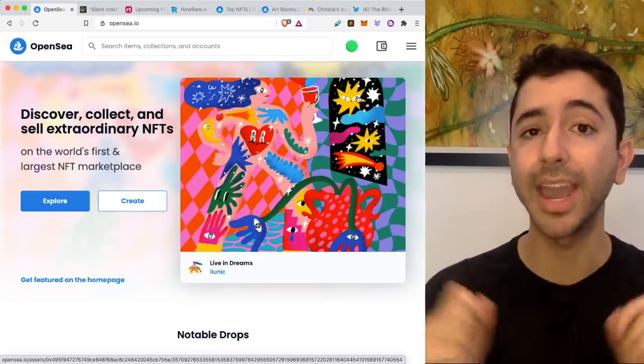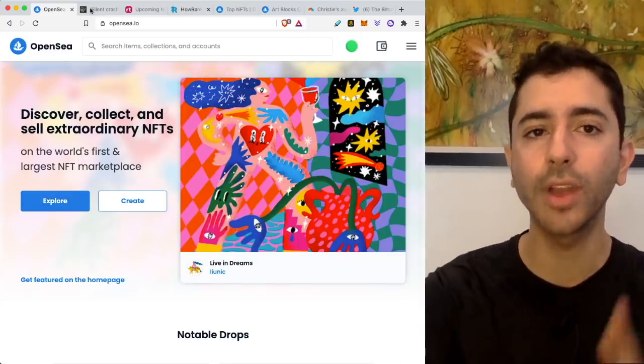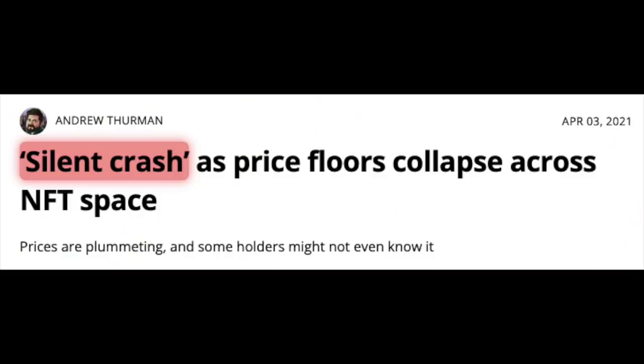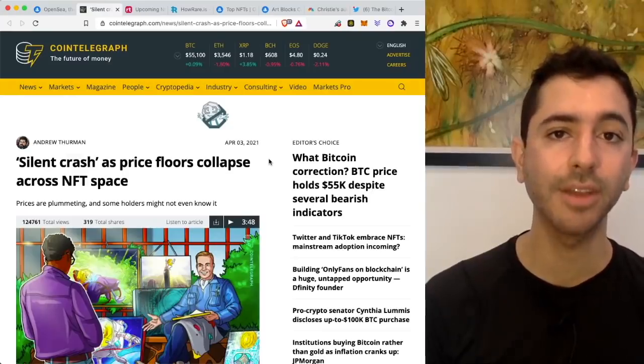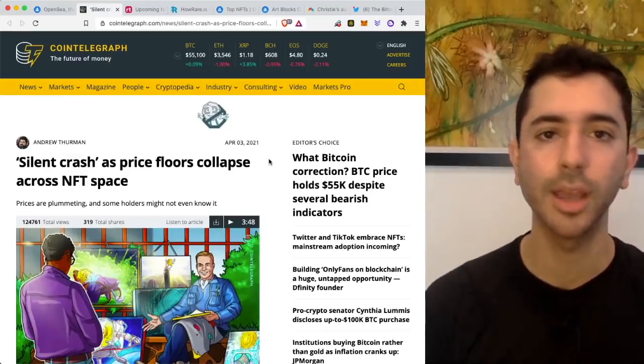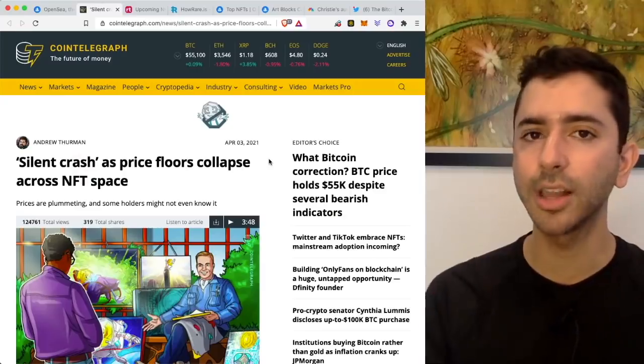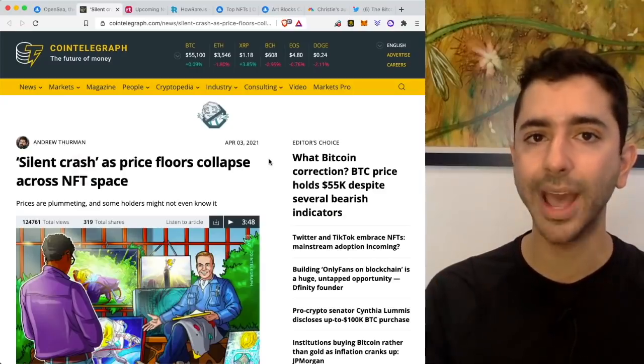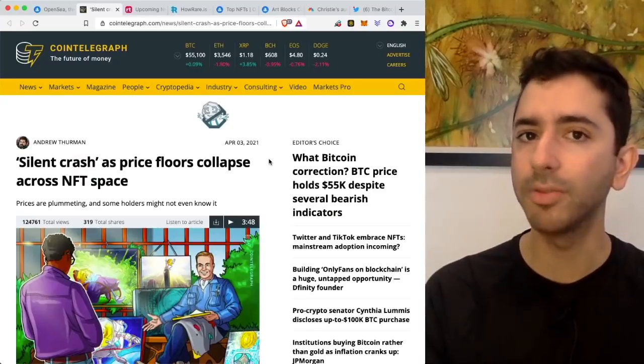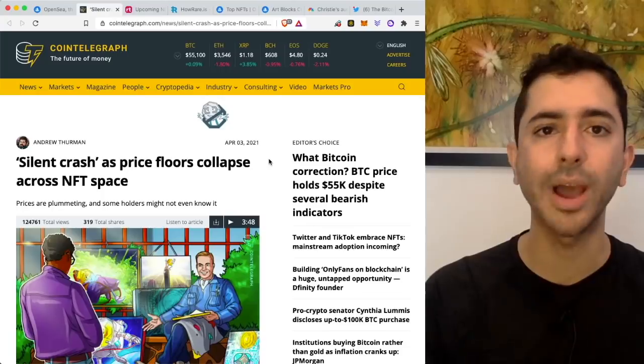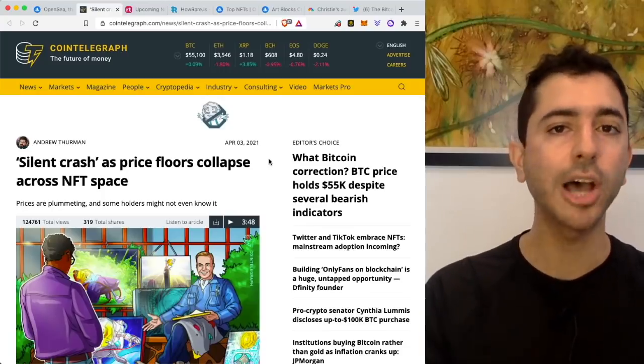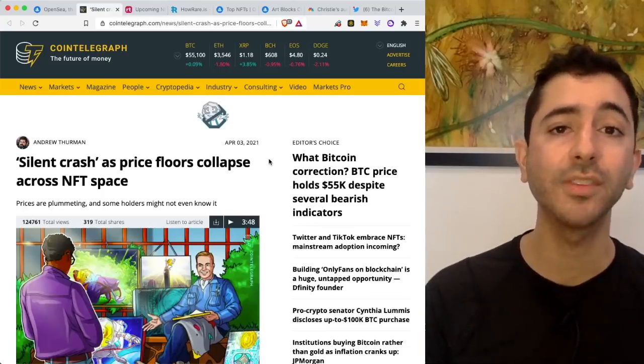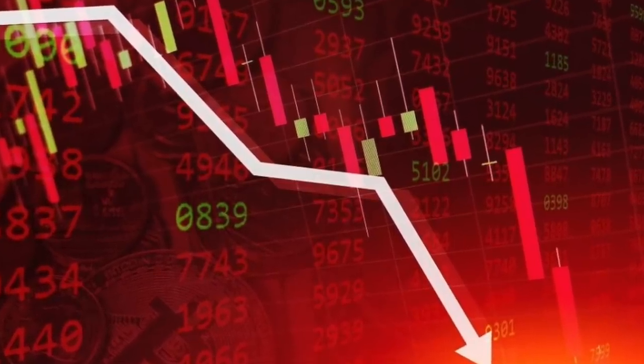And speaking of NFT crashes, we already had one back in April, and it's known as a silent crash. Because when it comes to NFTs, it's a very illiquid market. There aren't many buyers or sellers. So we have these crashes that happen overnight under the radar, which is why they're called silent crashes. I'm talking about crashes of 70, 80, 90% overnight.